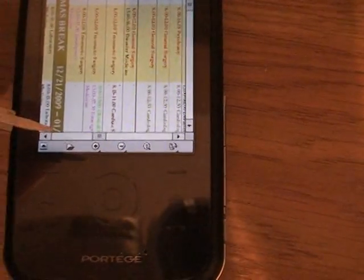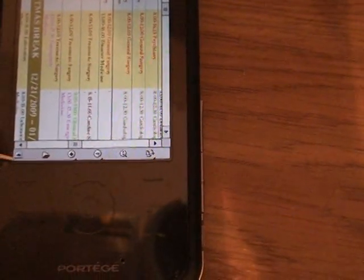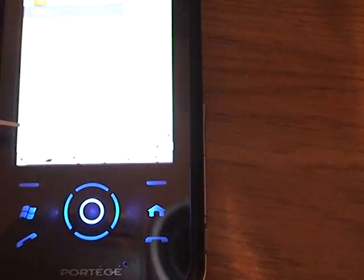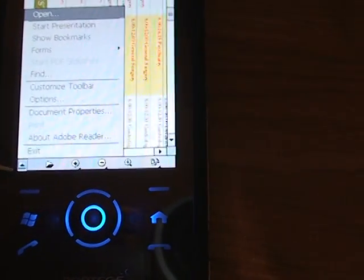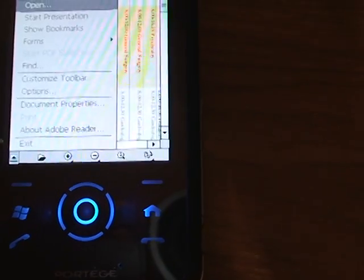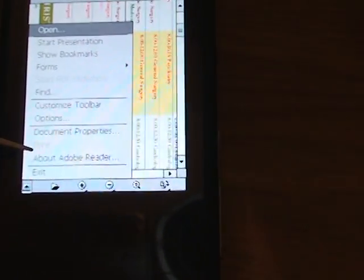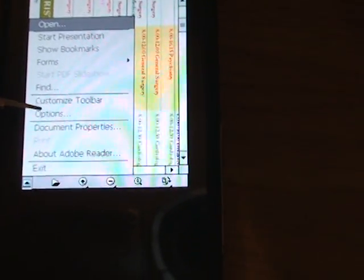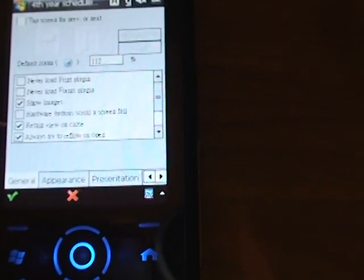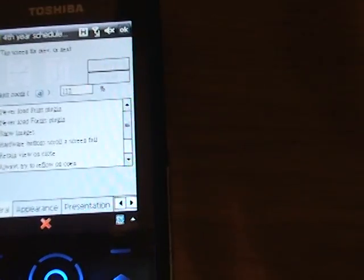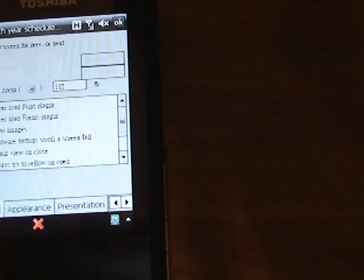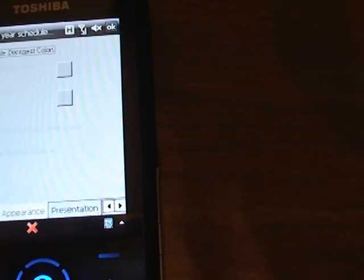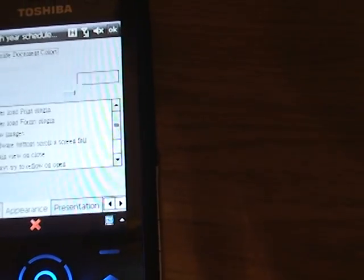You can choose what items or functions you want in your toolbar by going to this triangle here and clicking on Options. Here you can see the general appearance and presentation settings.